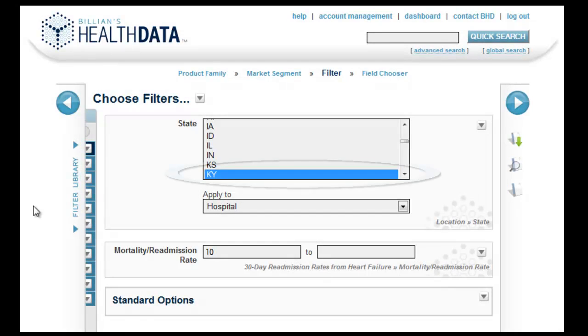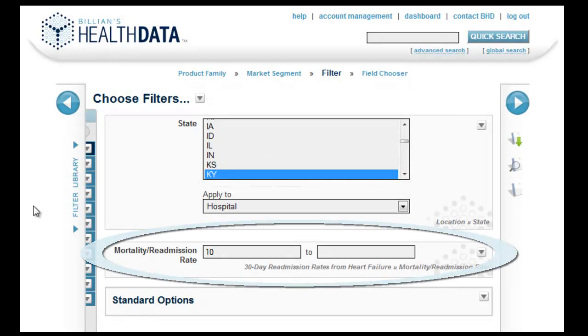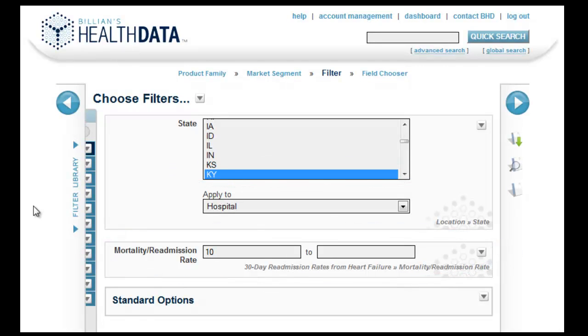Here I have searched for hospitals in Kentucky with a 10% or greater readmission rate from heart failure.